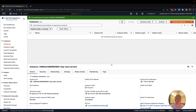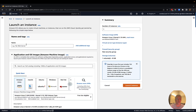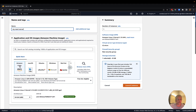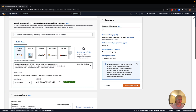The first thing you want to do is log into the AWS console, and we're going to create a new instance. We'll select launch instance, and I'm just going to call this my React server. Then I'm going to go down and pick the Amazon Linux quick start.